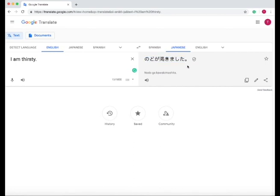Now if I want to save this phrase, all I do is go up here to the star in the right hand corner, press it, and now it's saved.